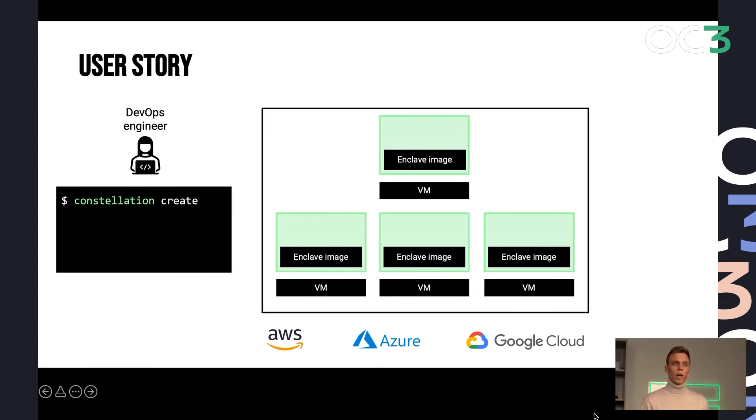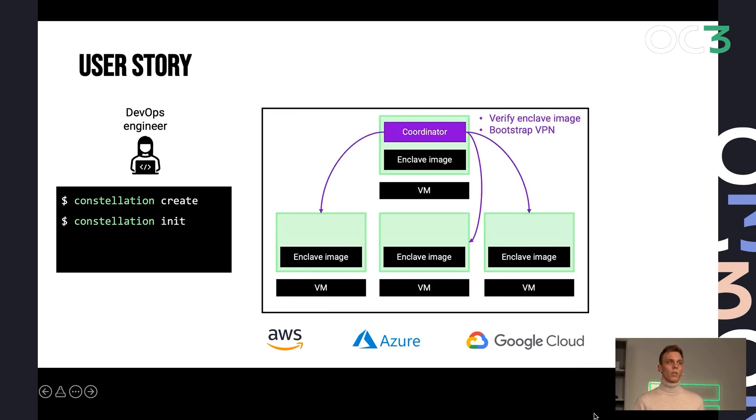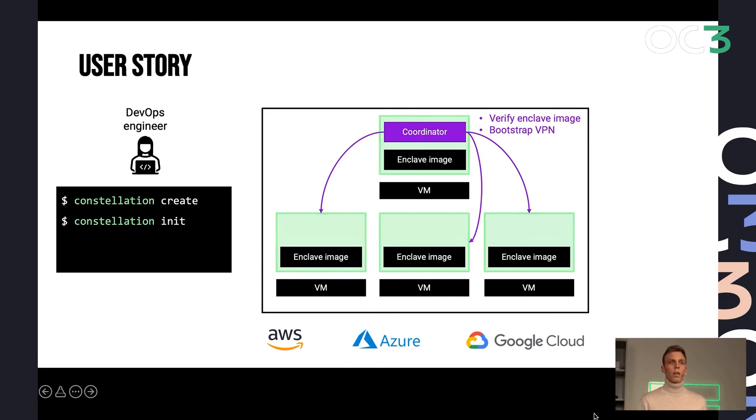that is supporting verifiable boot and has a very minimal image there. And in the next step, we would initialize the cluster, which consists of another command called init. And then we have a component in the control plane that connects to all our nodes, verifies them, verifies the integrity using remote attestation,